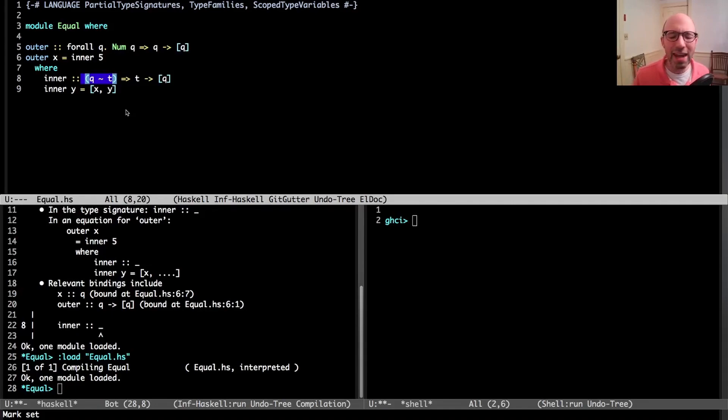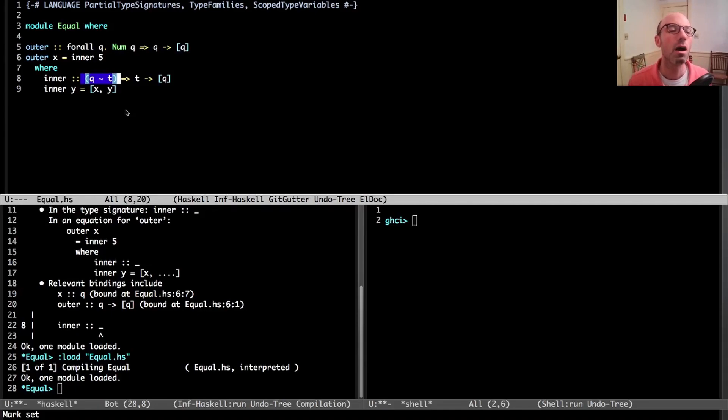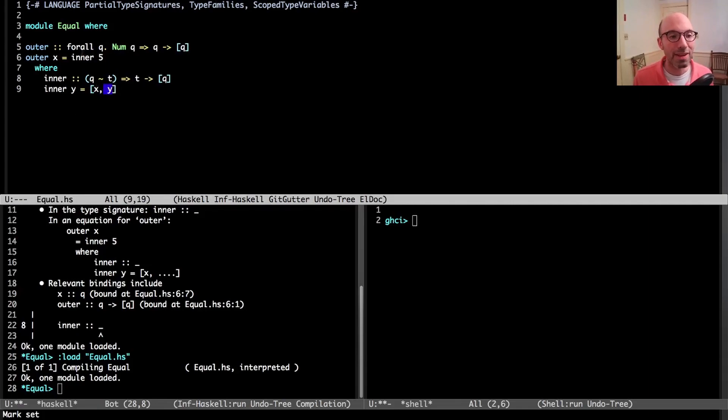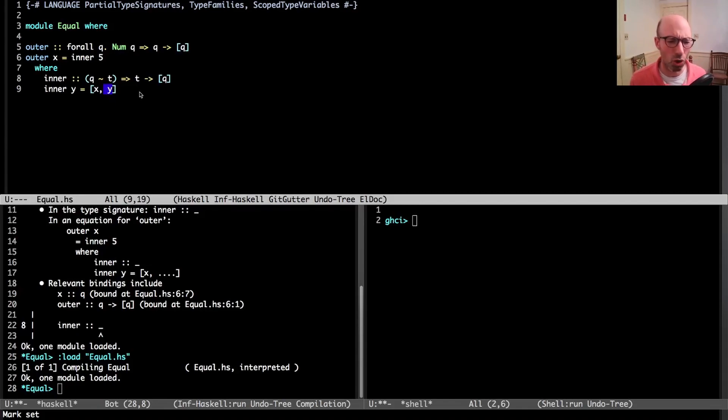We need type families for the twiddle. There's no type families in this code, but we need type families to use a type equality. This type signature works because I'm saying that inner is going to take something of type T, but T has to be equal to Q.